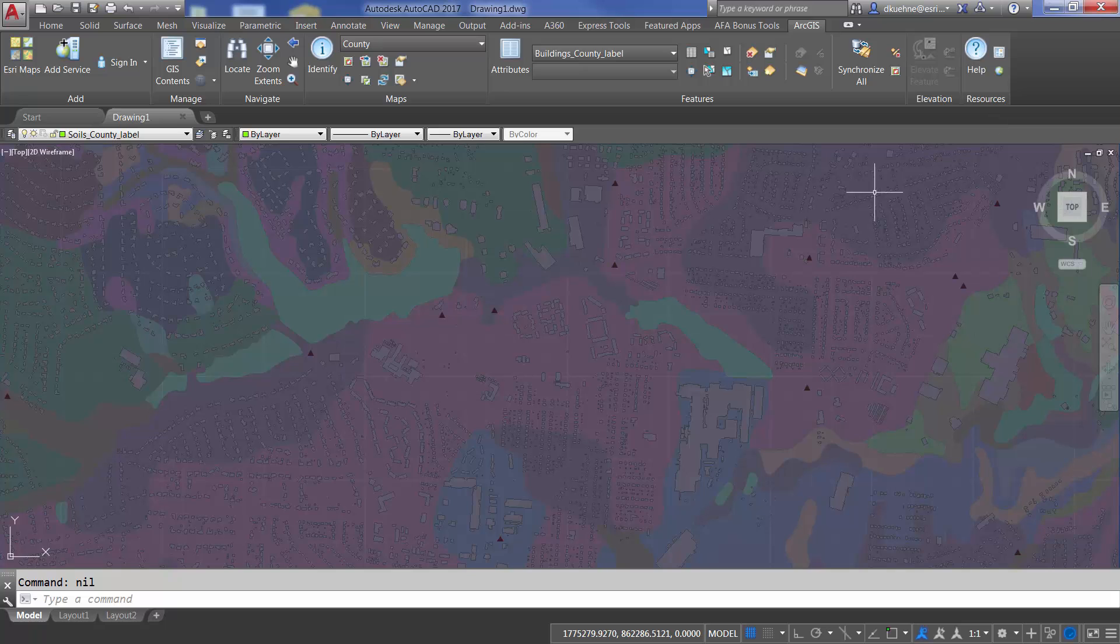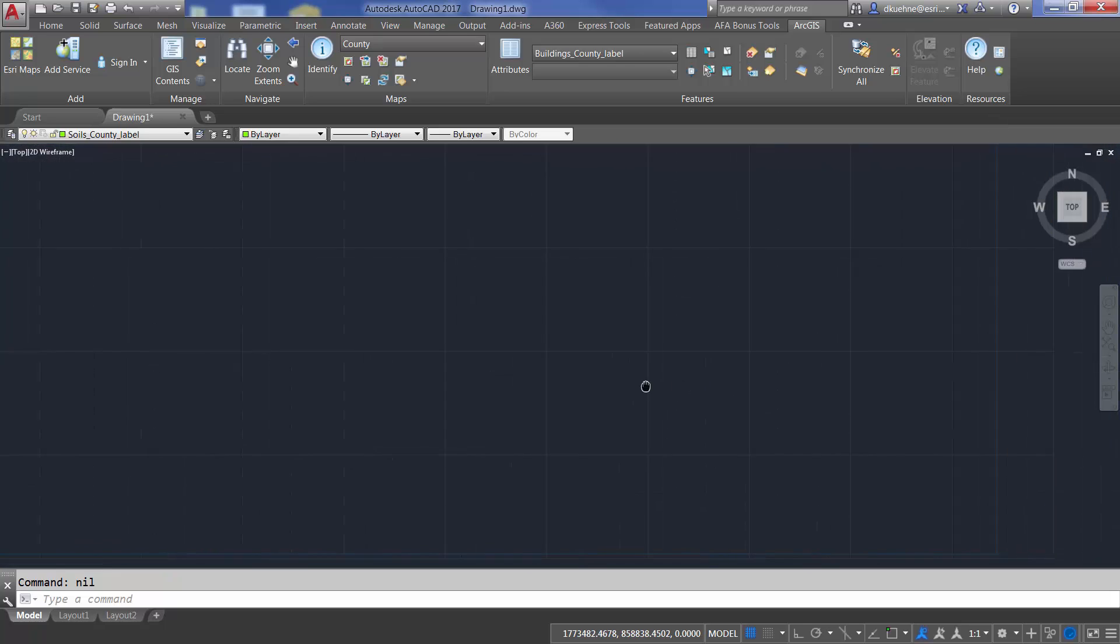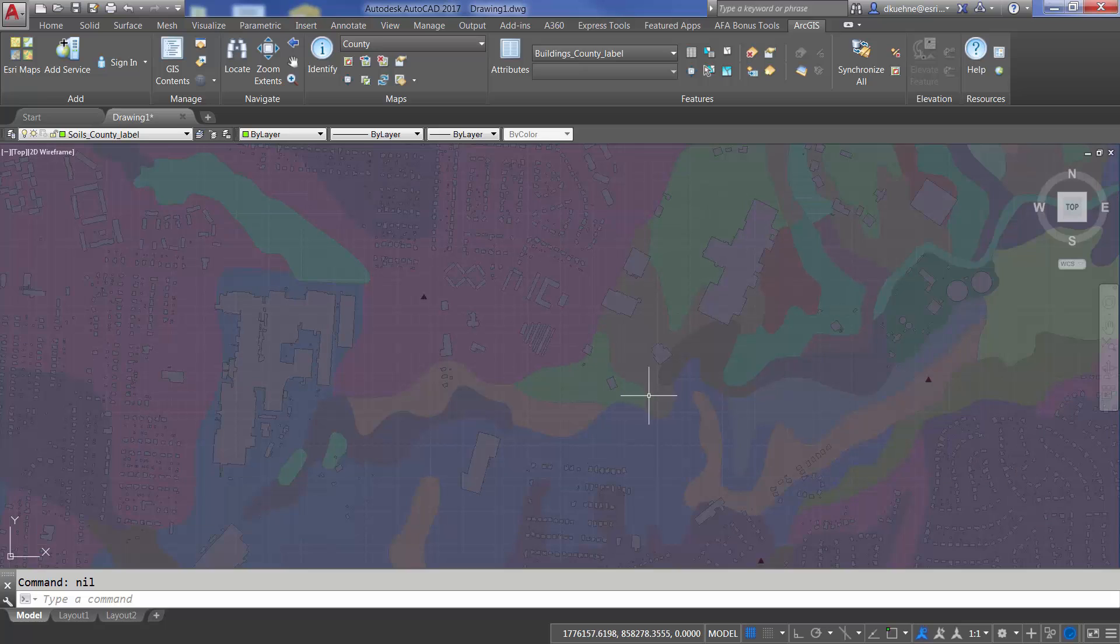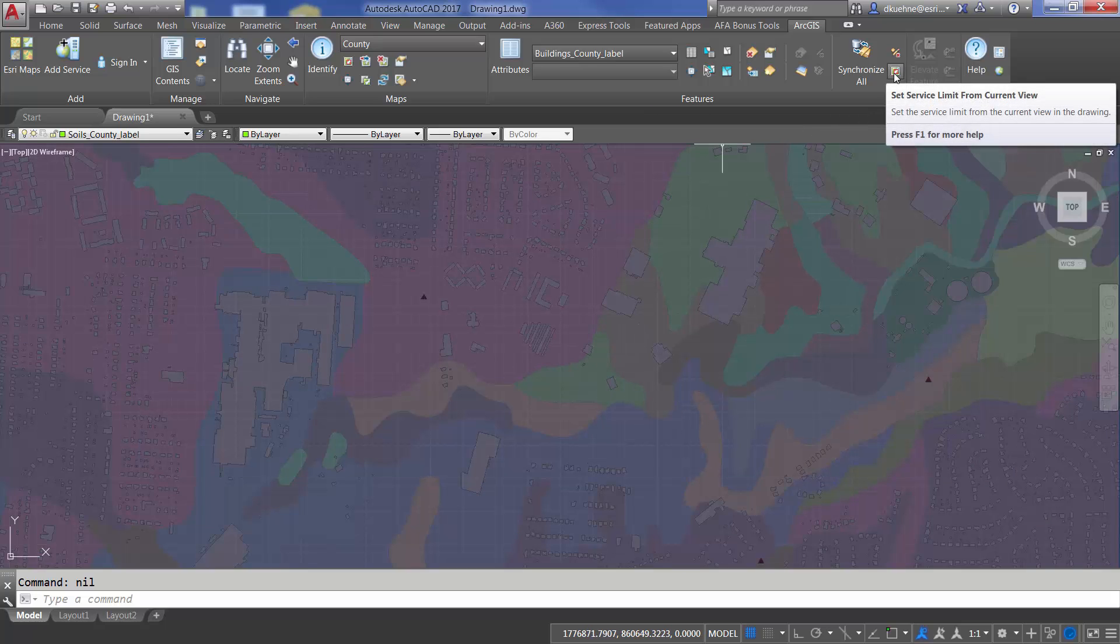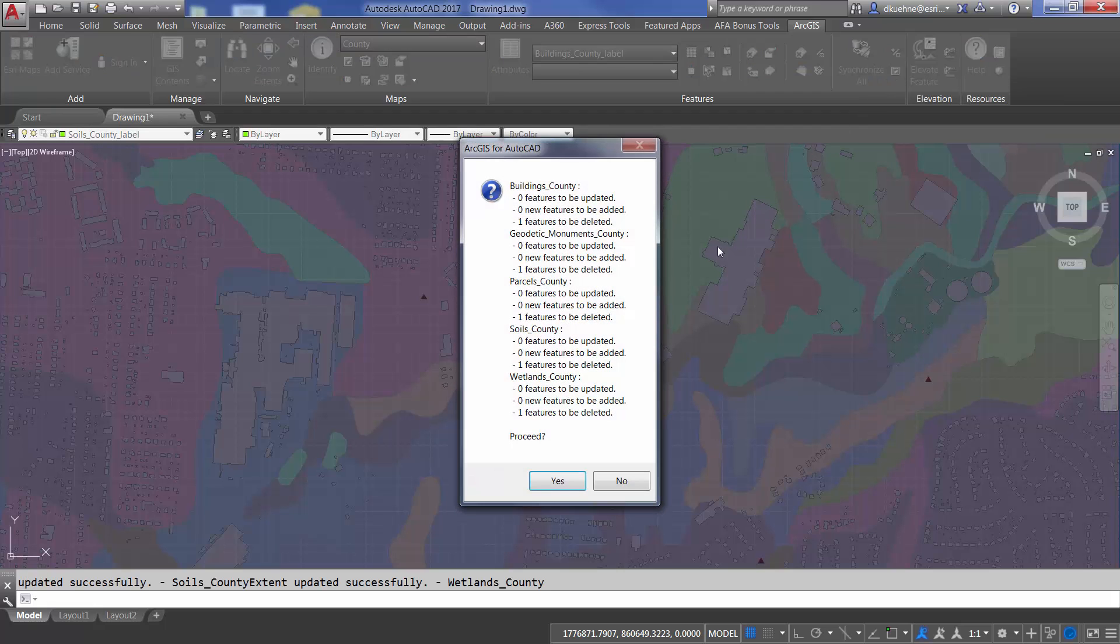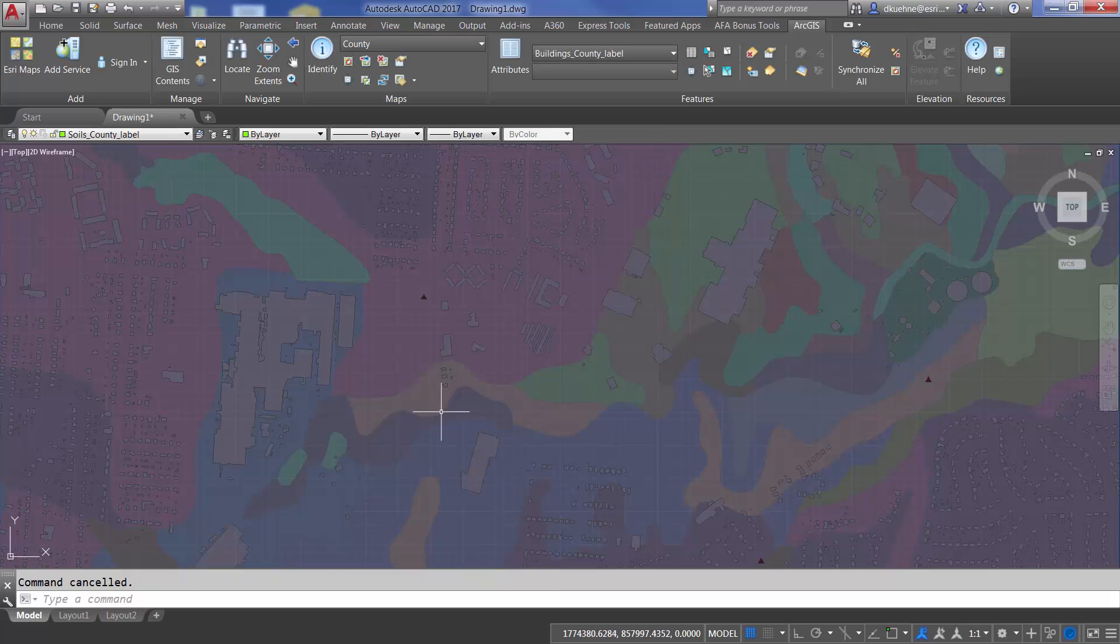To populate my drawing with features from the server, I can zoom to my area of interest and redefine the geographic extent of my feature service layers, which prompts me to update my changes to the server, which I will reject to make sure I don't change anything on the server inadvertently.